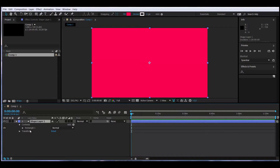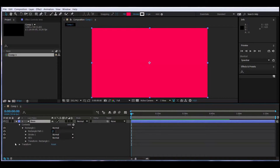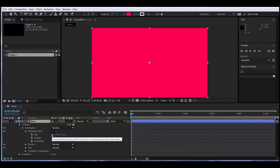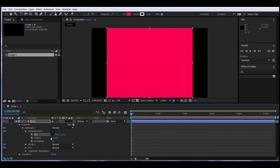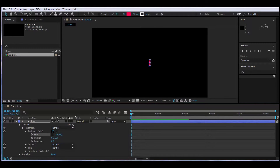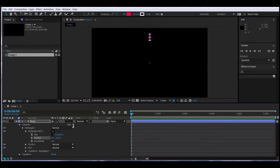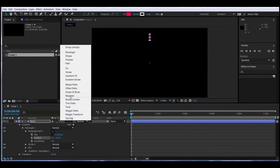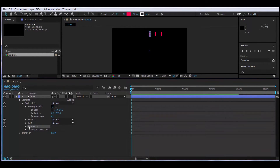I go to the shape layer, click to rename it 'Lines', then go to Content, Rectangle One, Rectangle Path One, Size — click on the icon to unchain it and make it about 15 wide and set the height. I want this to be higher, so I go to the position attribute in Rectangle Path One and move it up. Now under Contents I click Add and I add a Repeater, so it will repeat this shape layer as many times as I tell it. I open Repeater One's attributes.